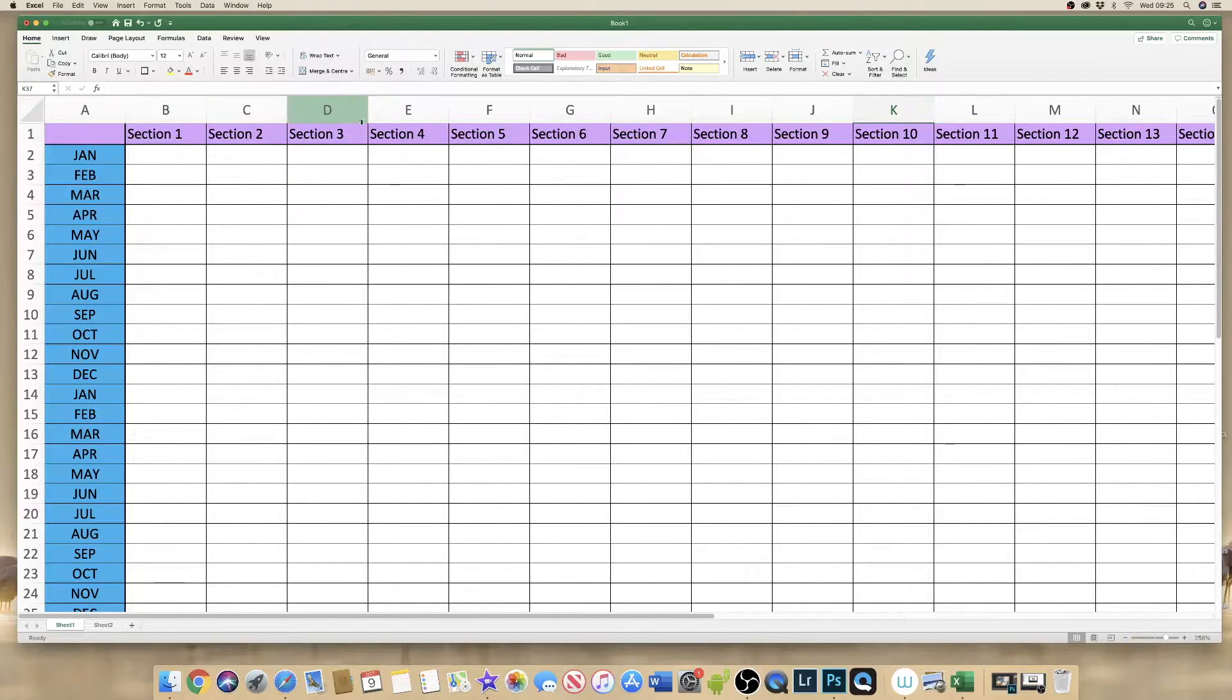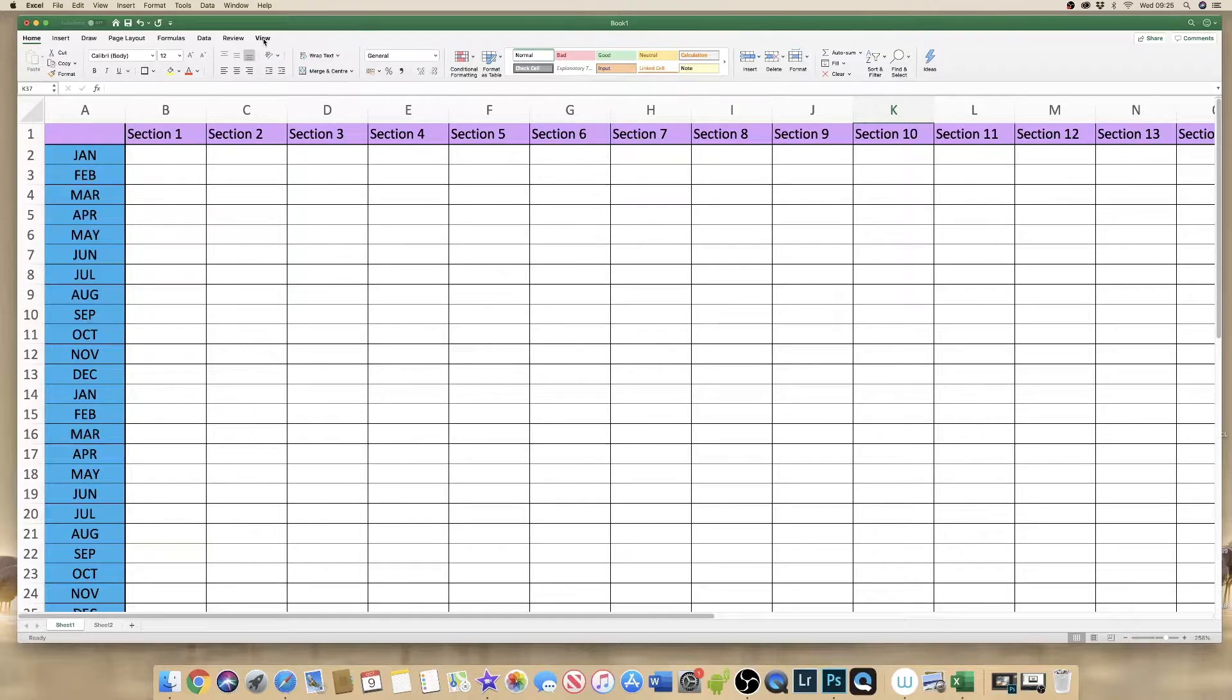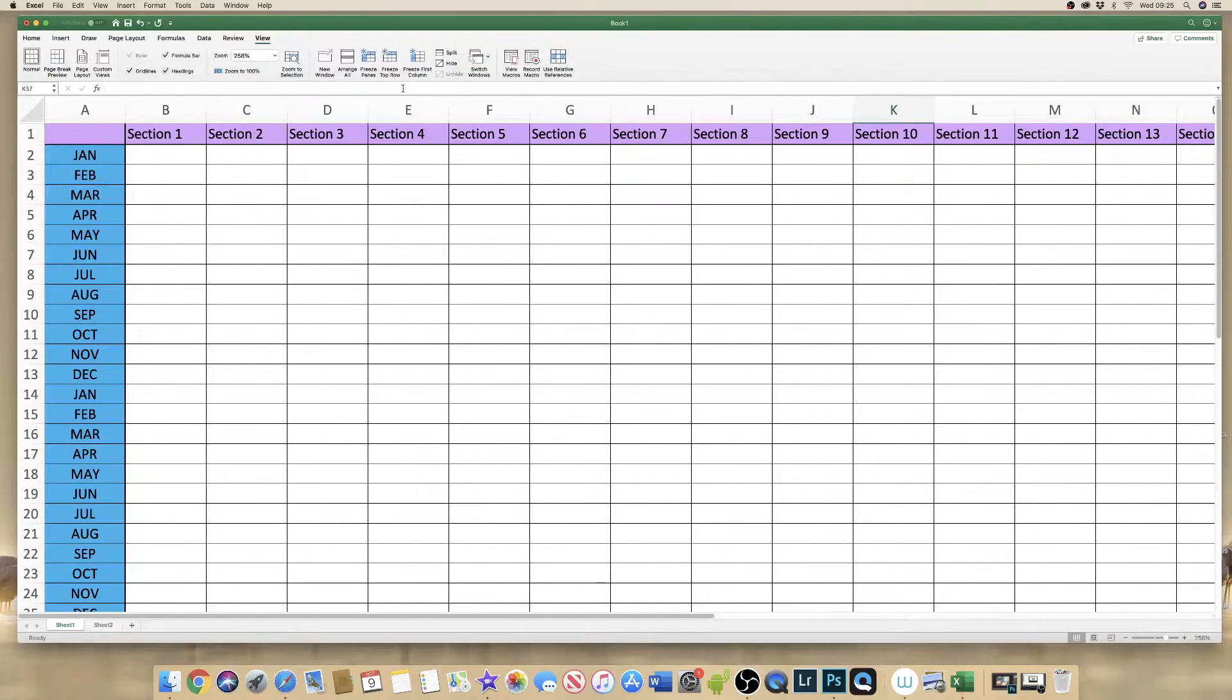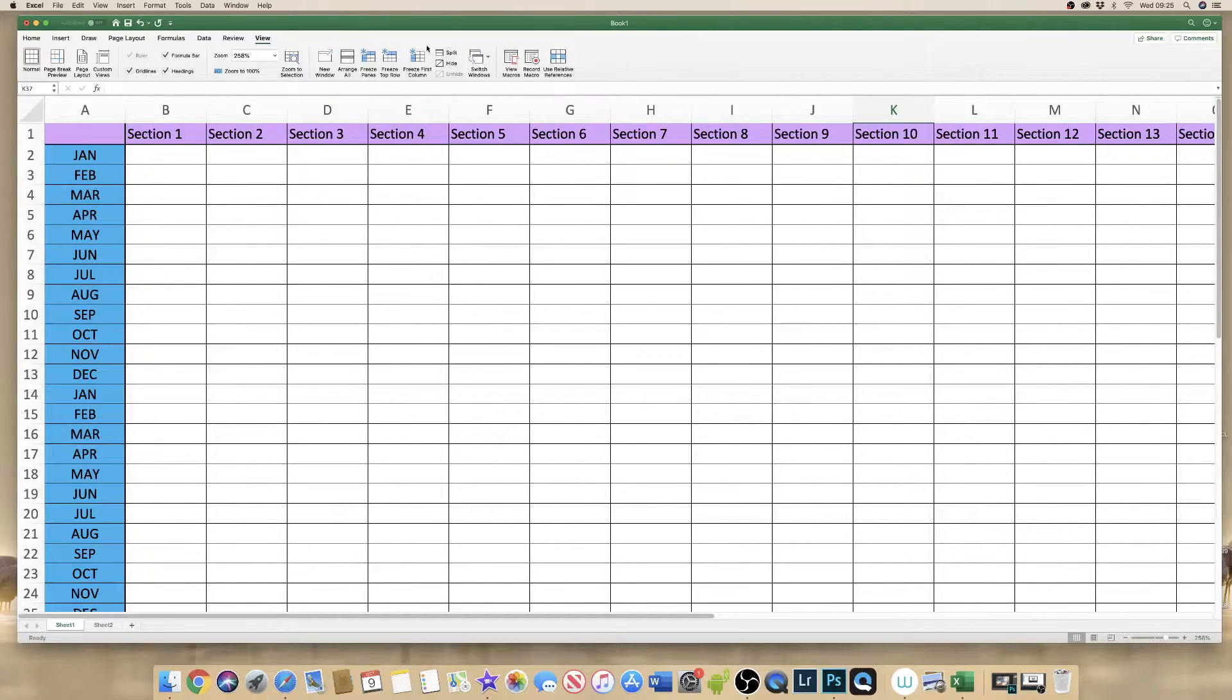So first of all if we go up to view in our Excel software and we go along we notice there are three icons here. Now just stick with me because they don't necessarily work the way you think they might.